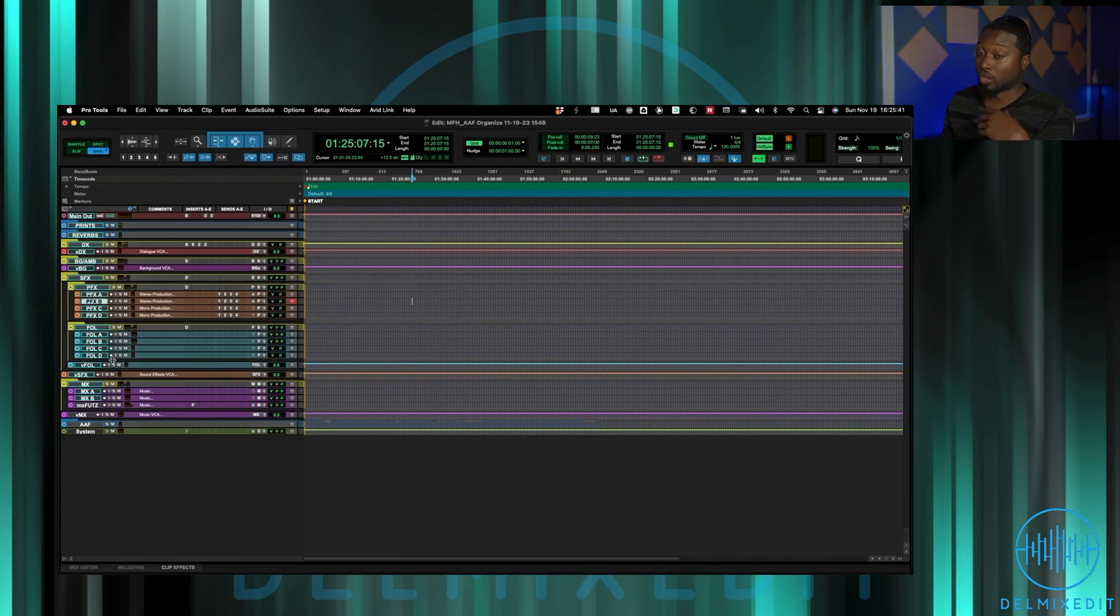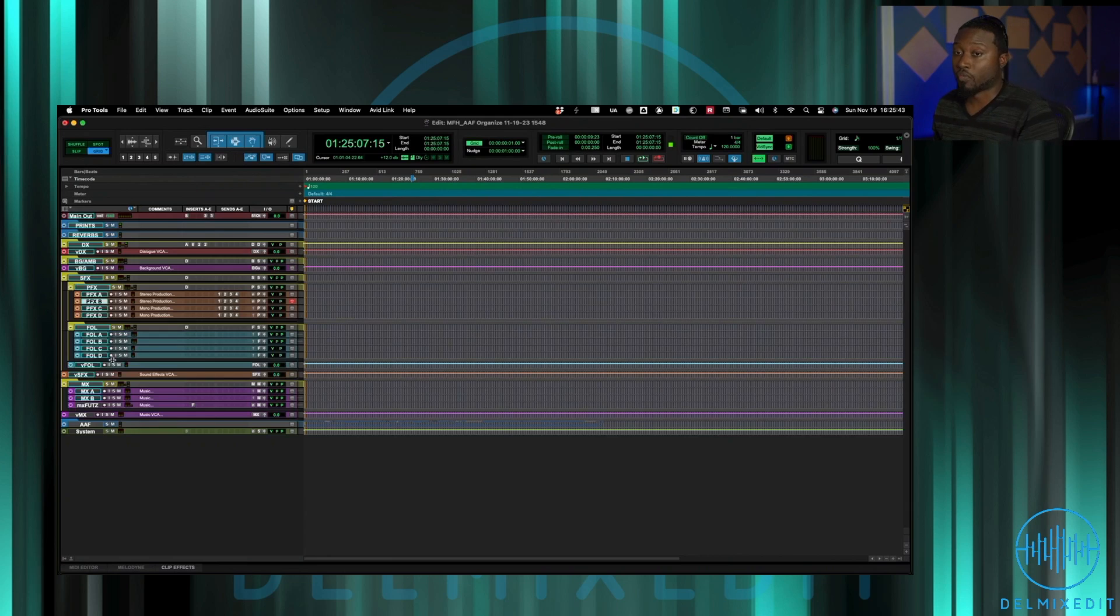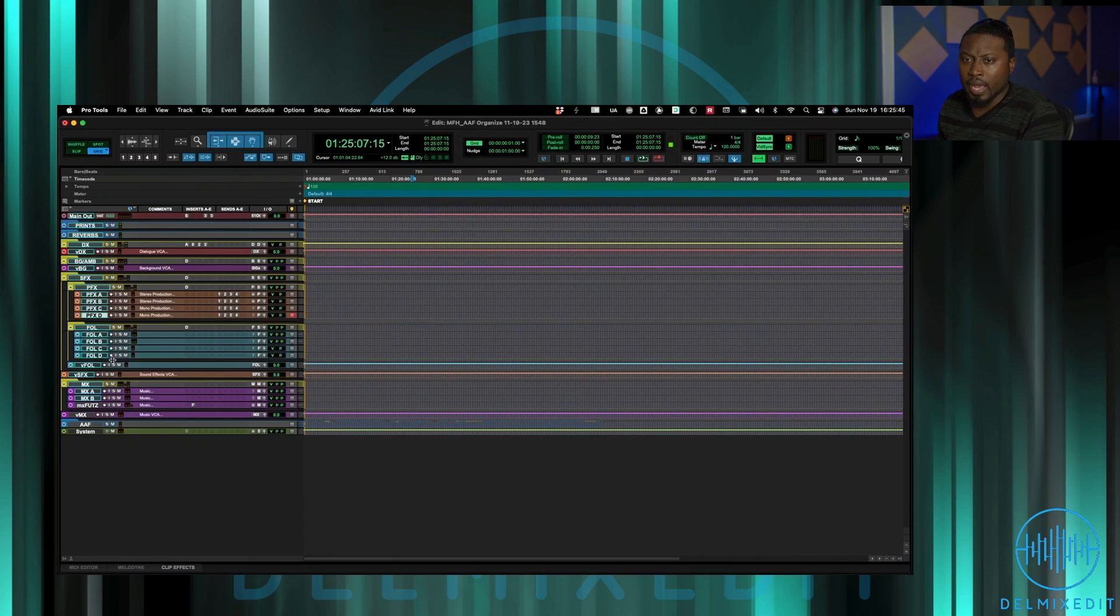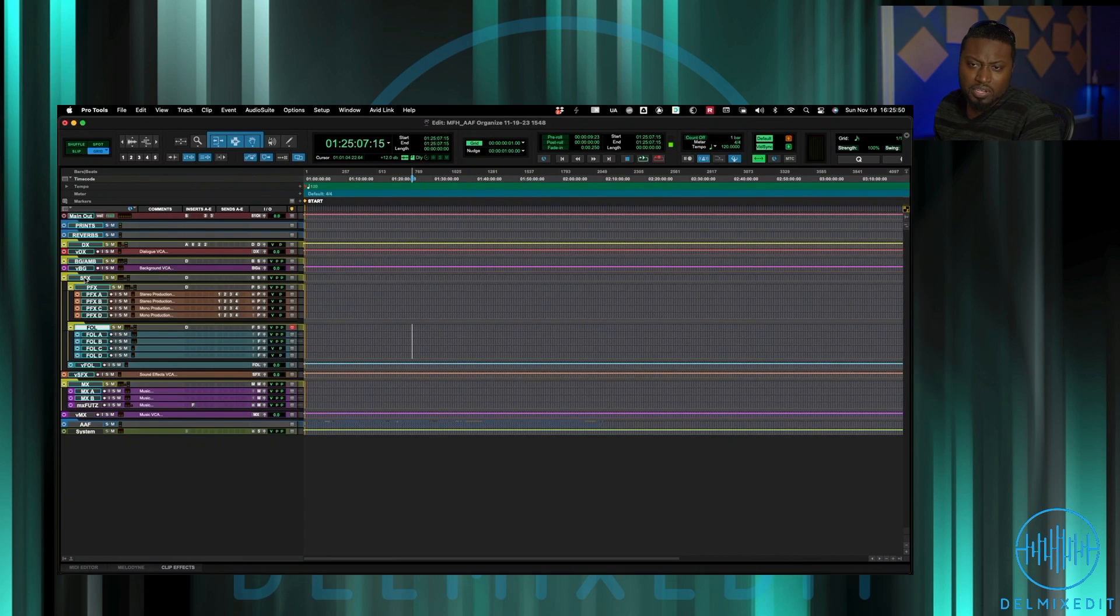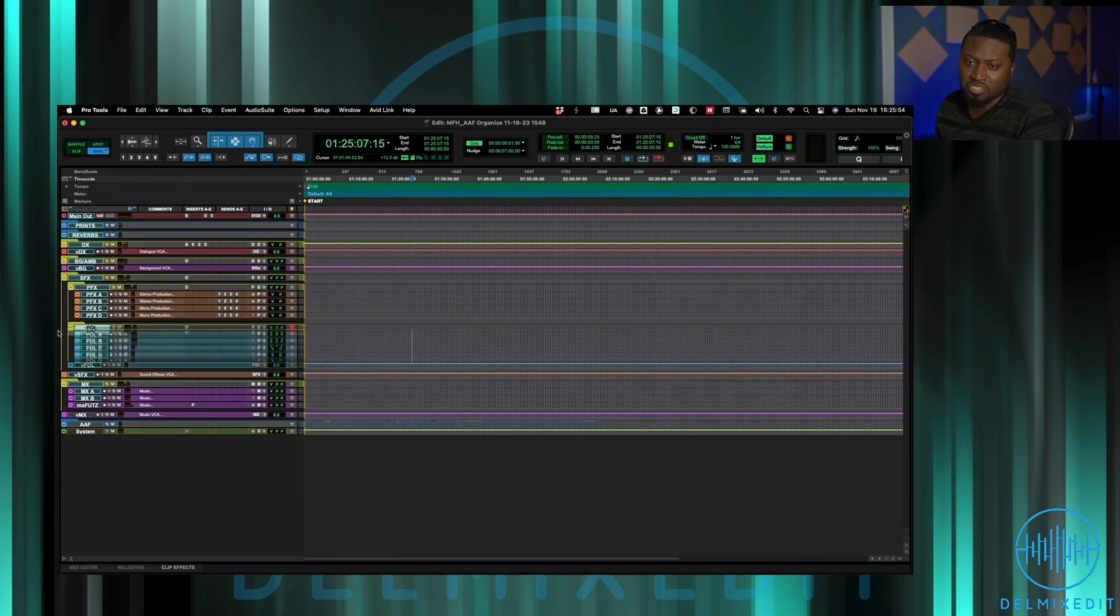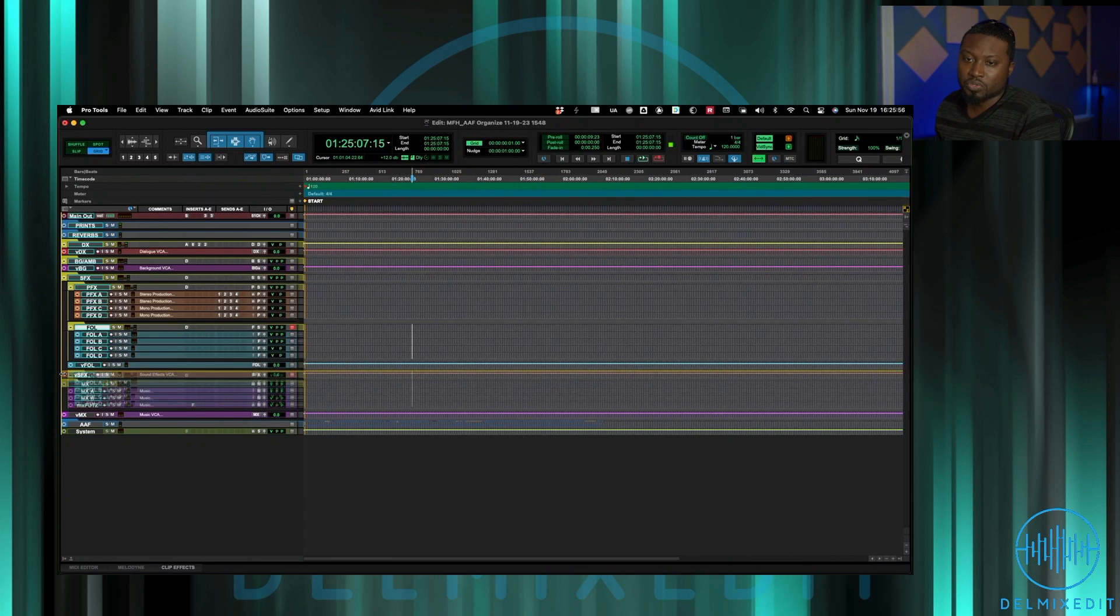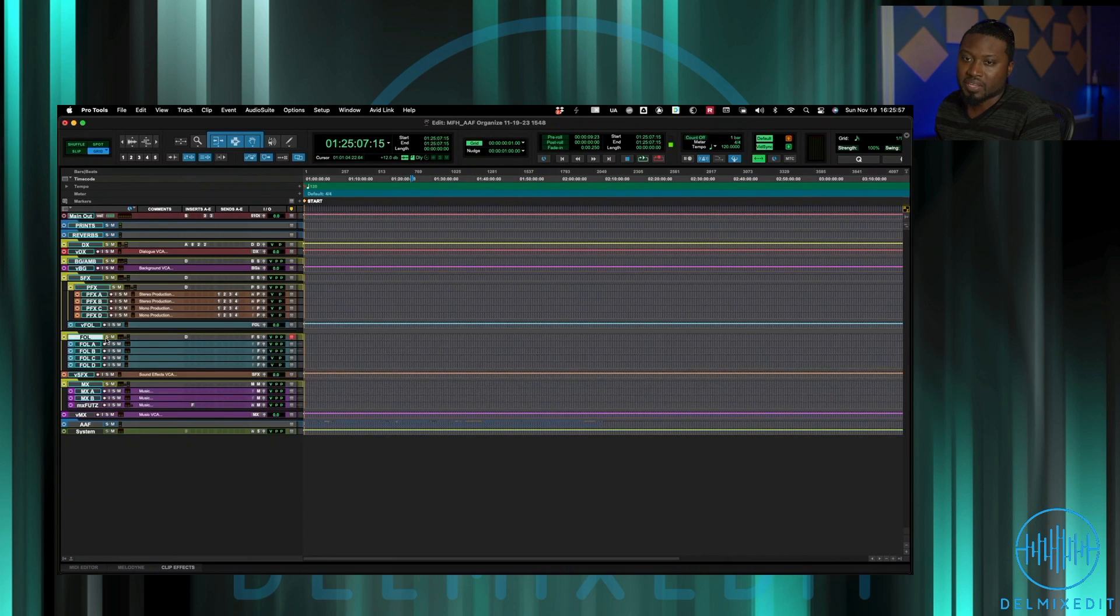After that we have foley. The foley is I have it currently up under the sound effects just because that's the way this template was built, but usually I actually do pull it out of this folder and it exists by itself. So you have foley by itself and that's all foley tracks.